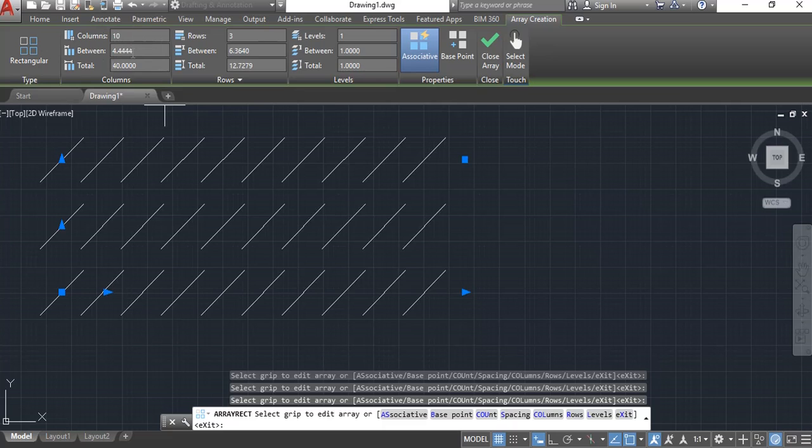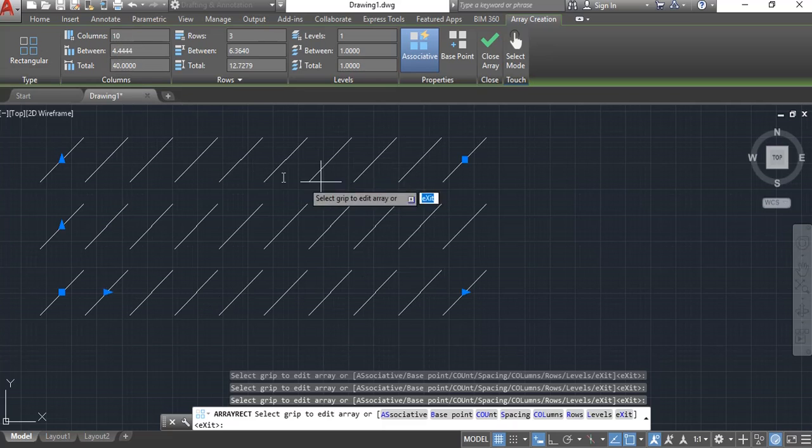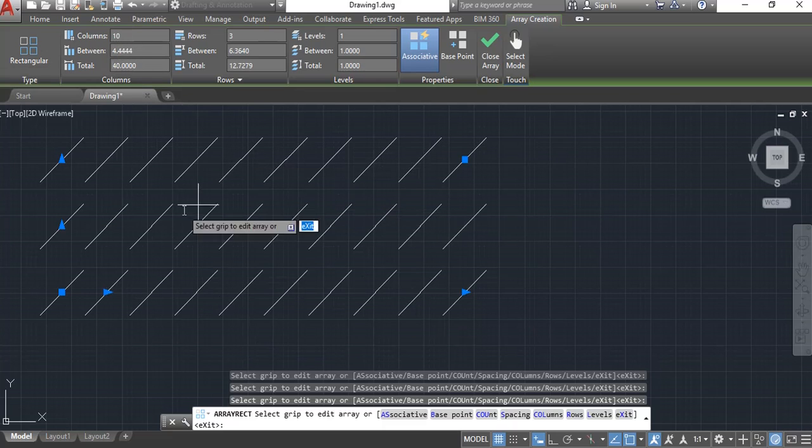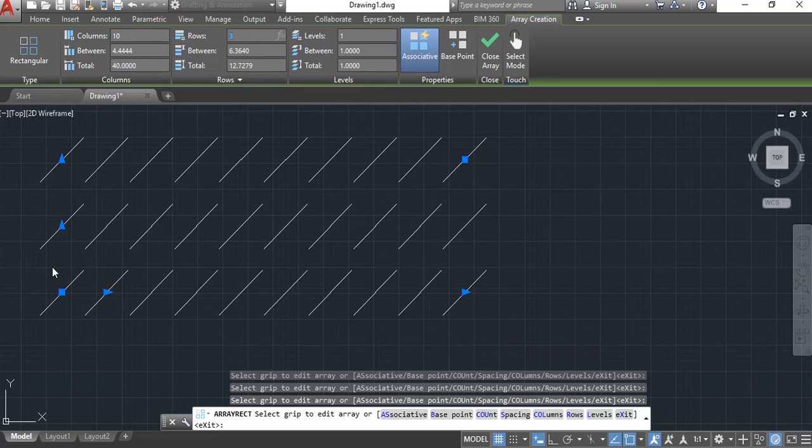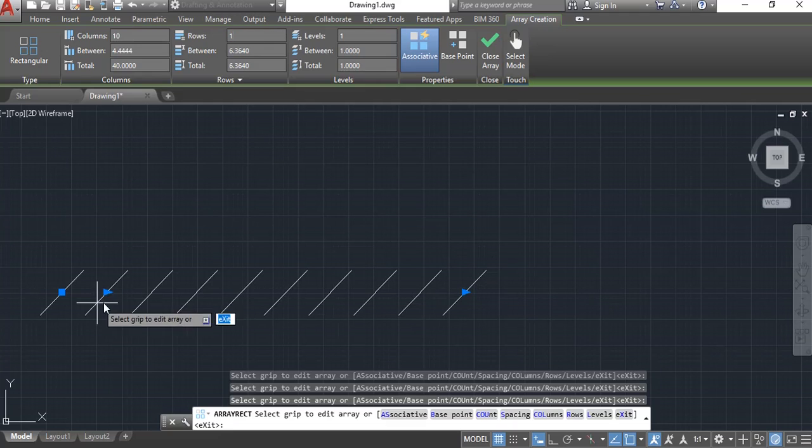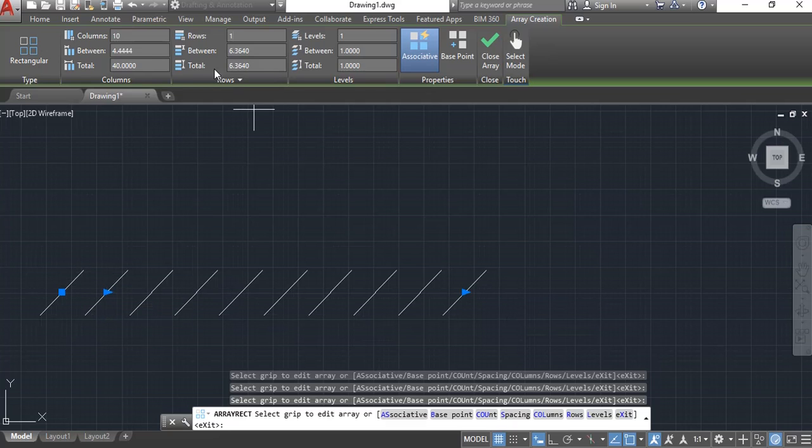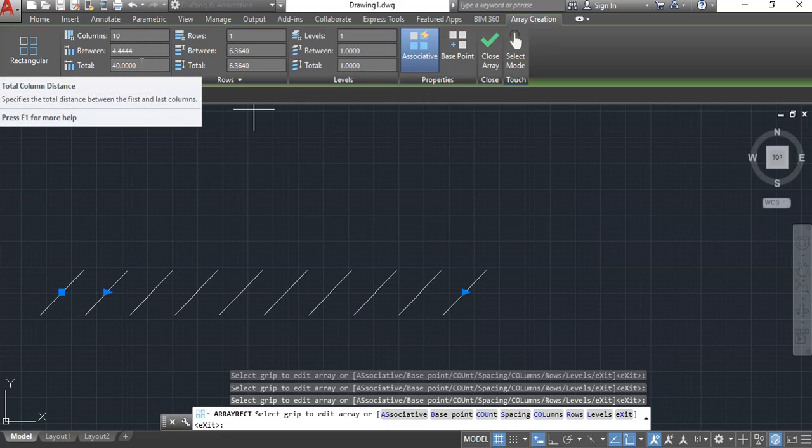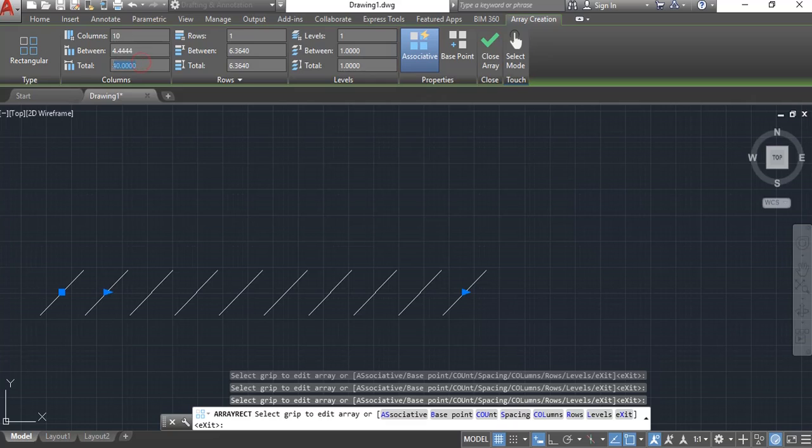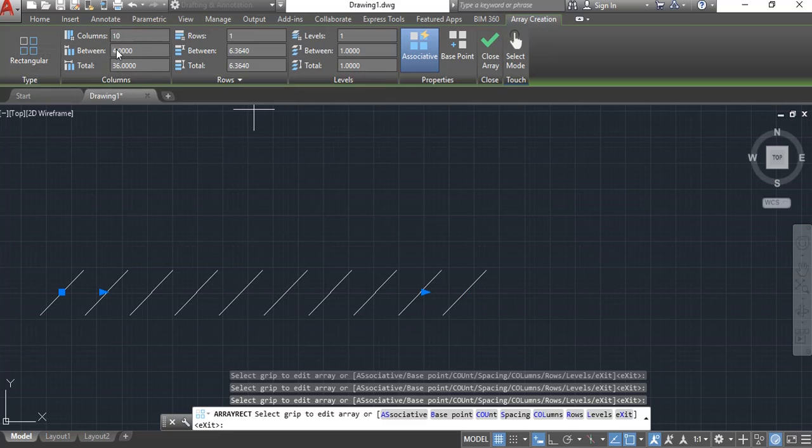Now it puts in a gap of four inches. If I do a total of 40 inches, it updates the distance between at 4.44 and updates it on the screen. The rows work the same way. If you only want one run, you would put in one row and that would give you one run, arraying this one line ten times.